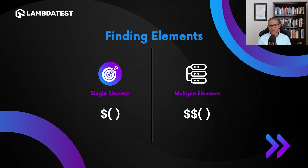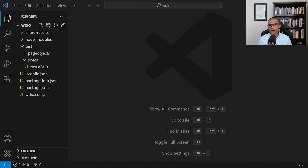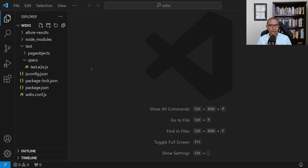Let's take a look at some examples. First, I want to show you how to create a test suite. A test suite is going to contain other tests inside of it. What you're seeing here is my WebDriver I.O. project. When I installed WebDriver I.O., I was given the option to have a sample project already created, and that's why you see some files already here.